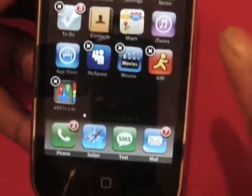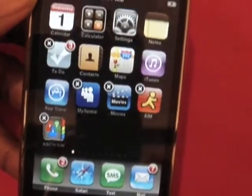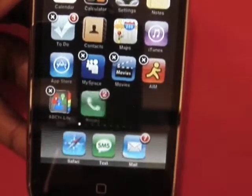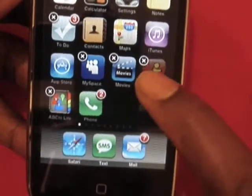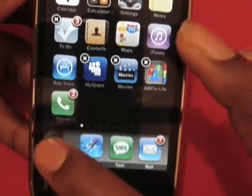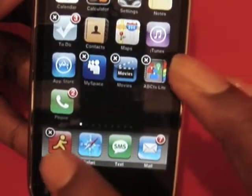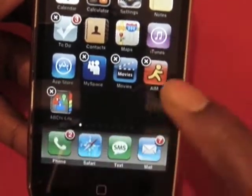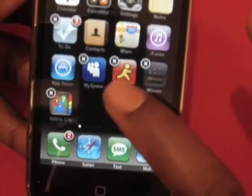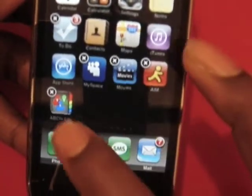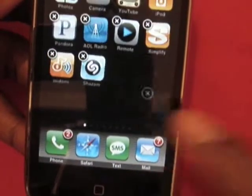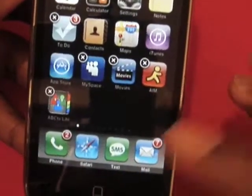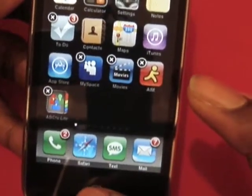Now if you hold down any icon, you'll see they start jiggling and it gives you the option to move each icon into the place that you'd like. You can move them in any order anywhere you like, switch them around any time, and also take an application from one page to the next. Simple as that.